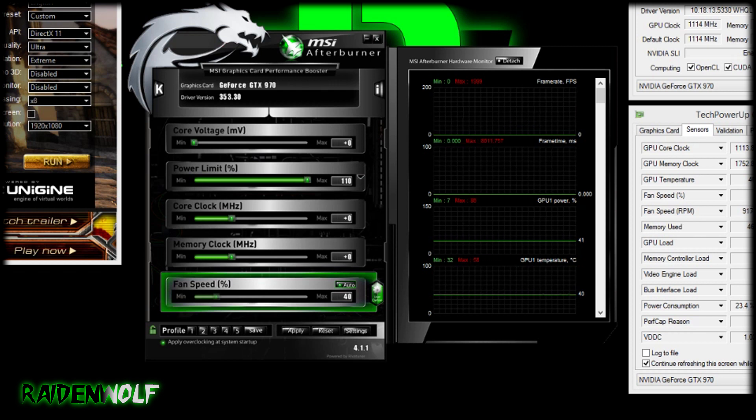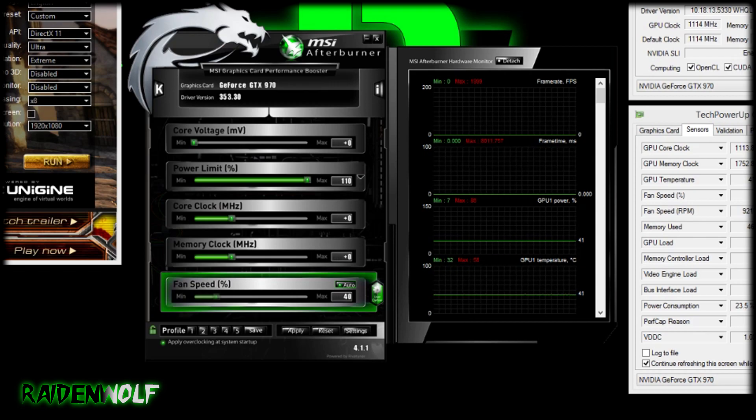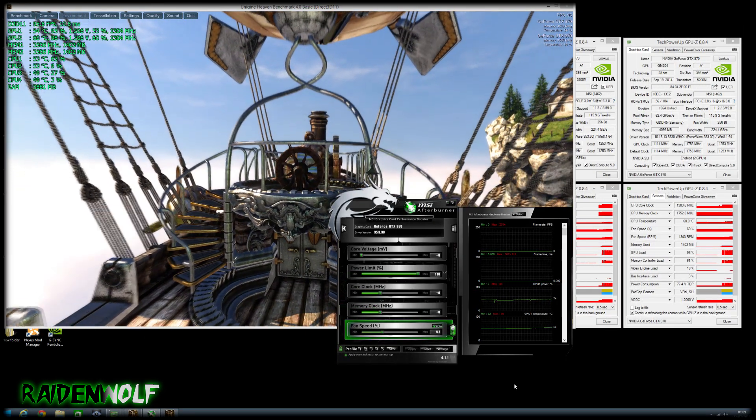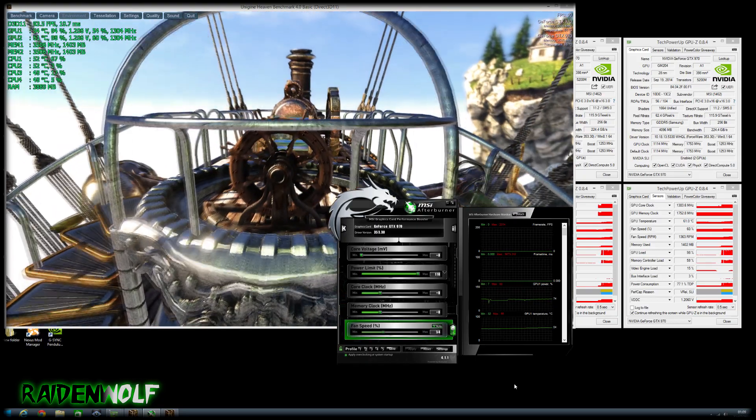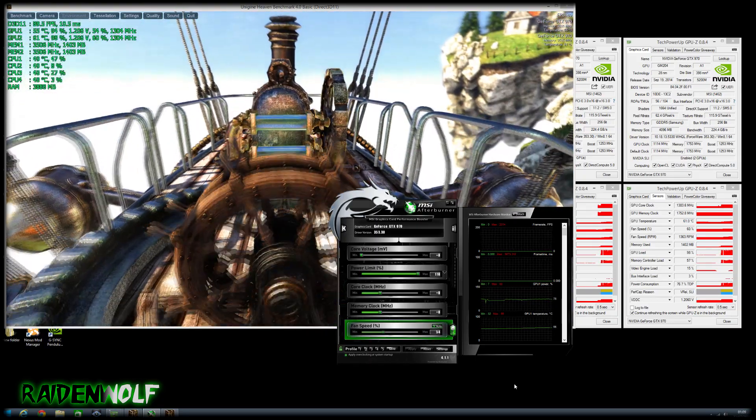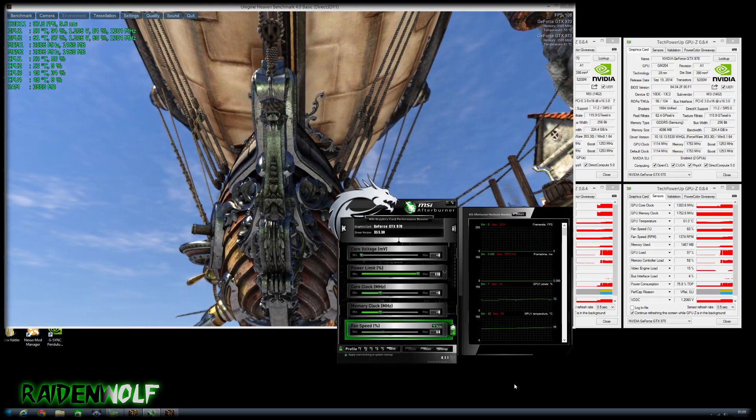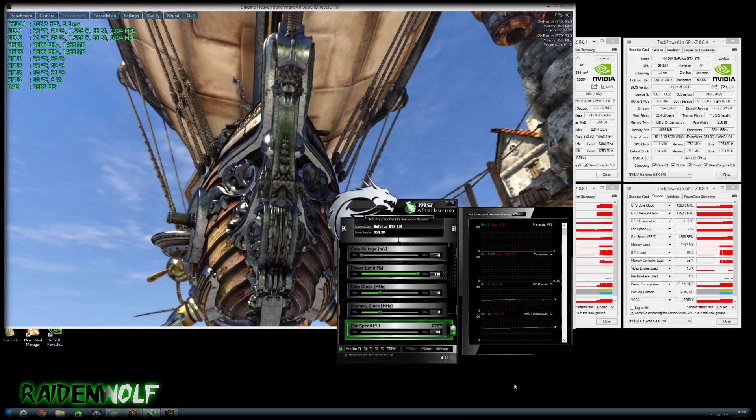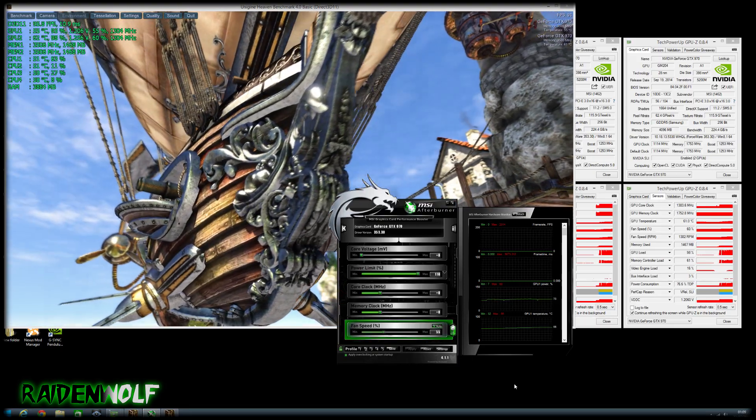Now we're in the benchmark, it's time to overclock the core and the memory clock. I recommend doing these separately so you can find what is the maximum overclock for the core and the maximum overclock for the memory.